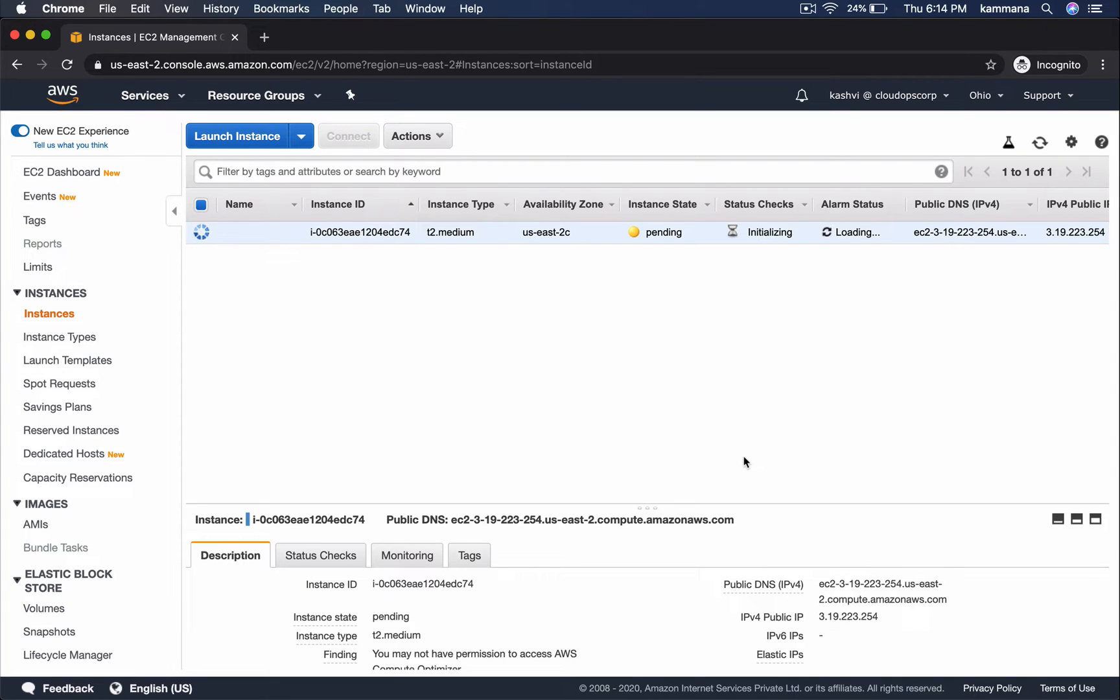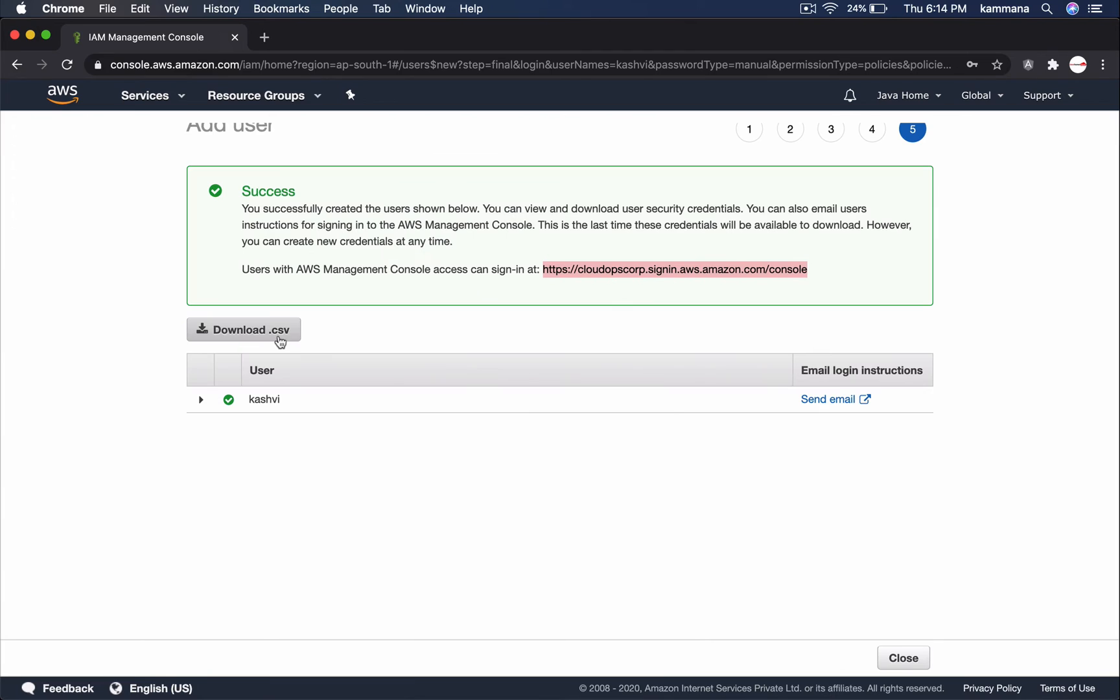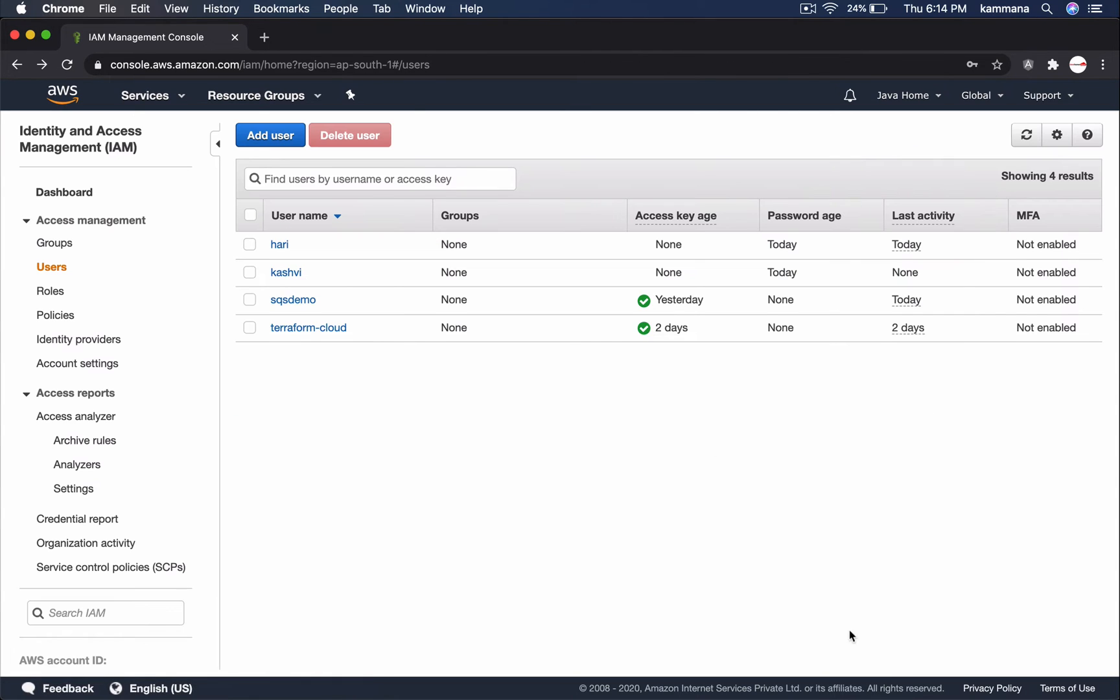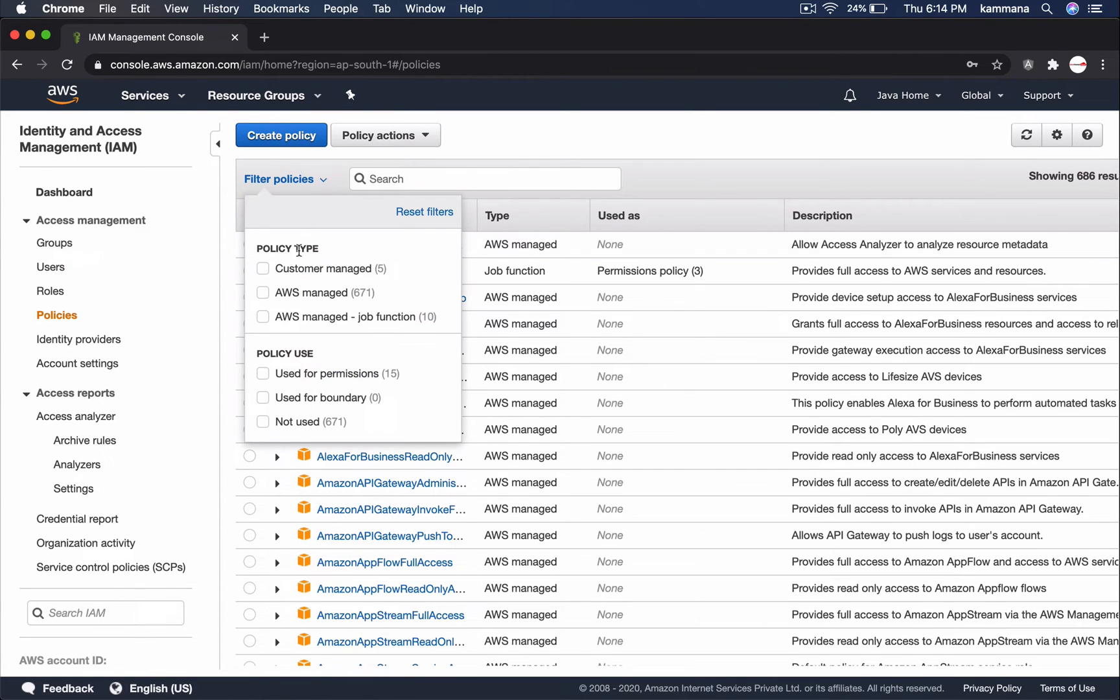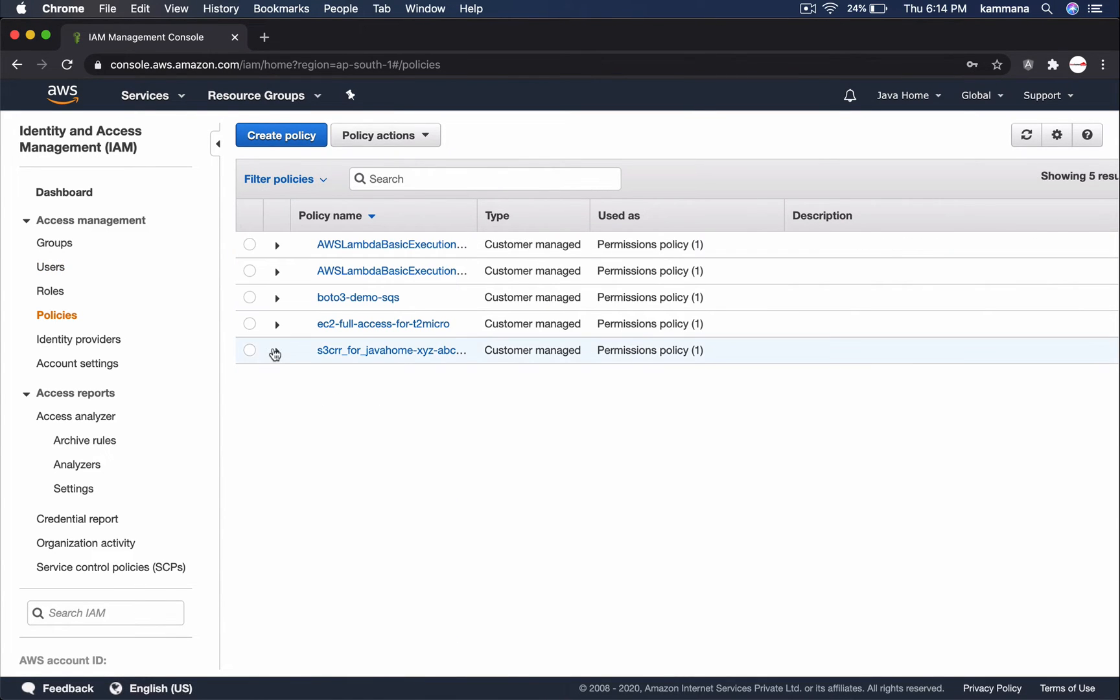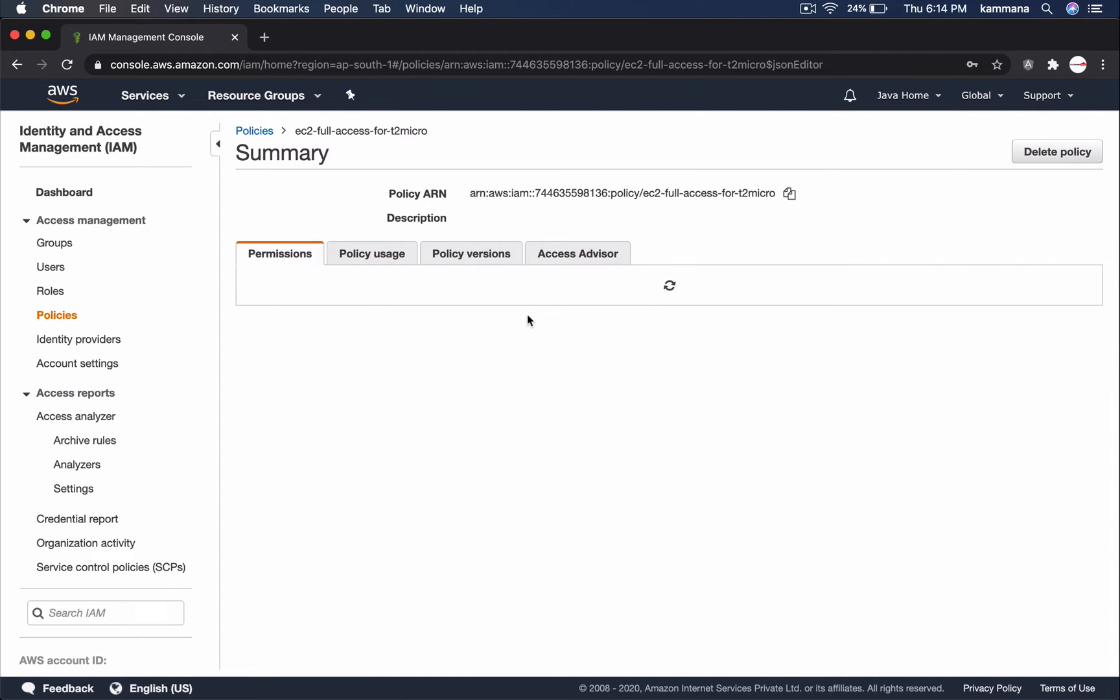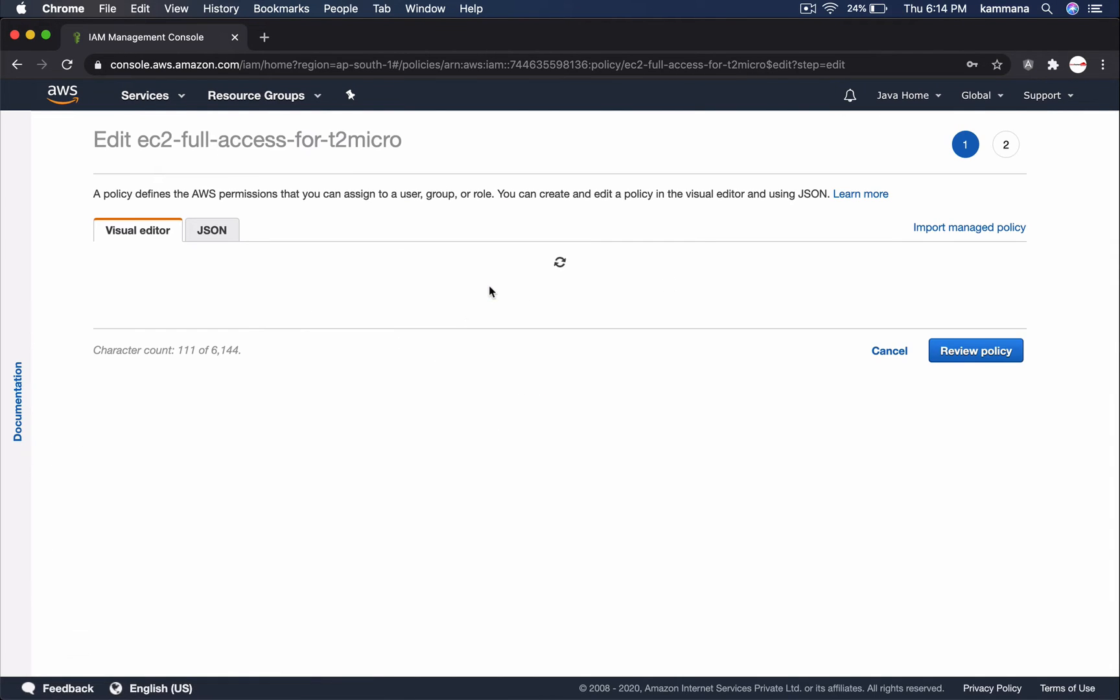Now, I want to slightly modify the policy so that it should restrict launching EC2 instances if instance type is not T2Micro. So, let's minimize this. Close this guy. And go to policies. Customer managed. Select that. Edit policy.